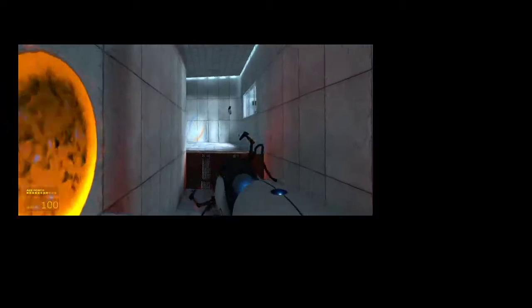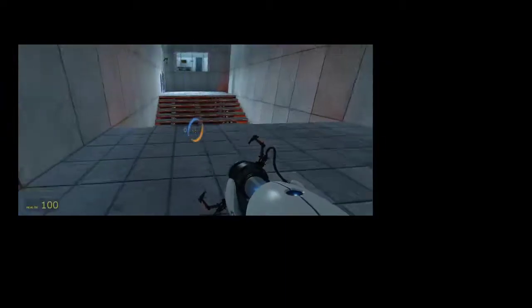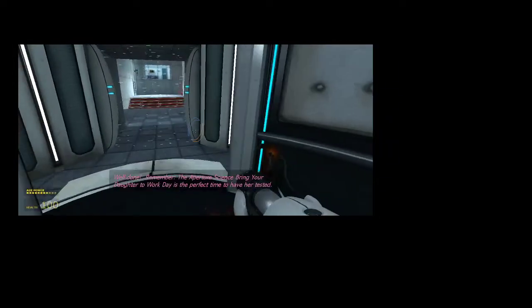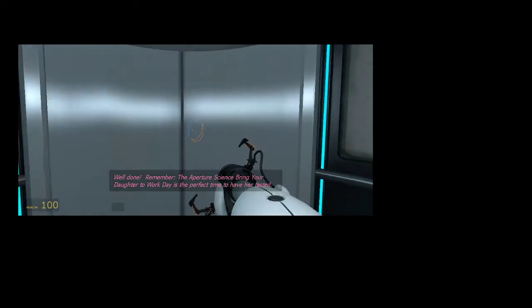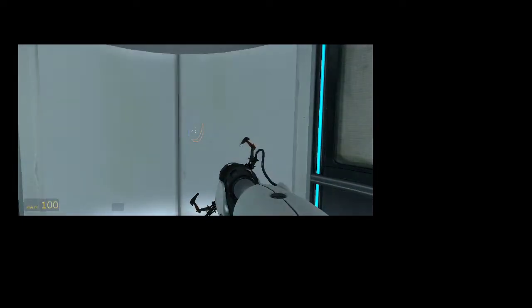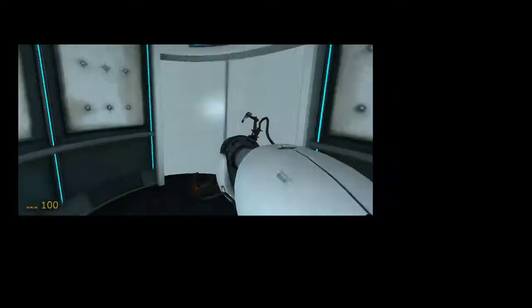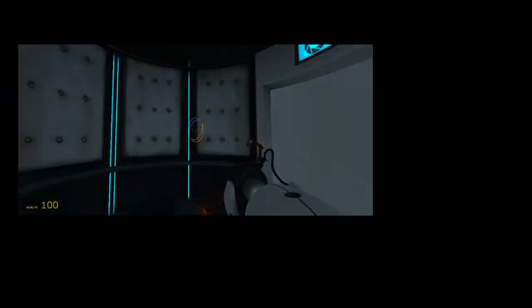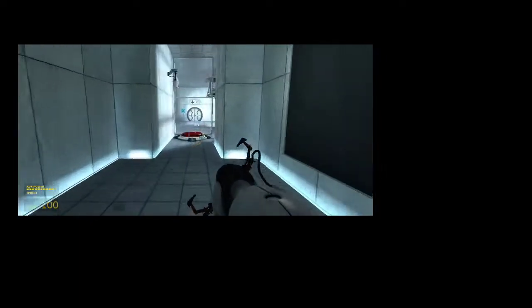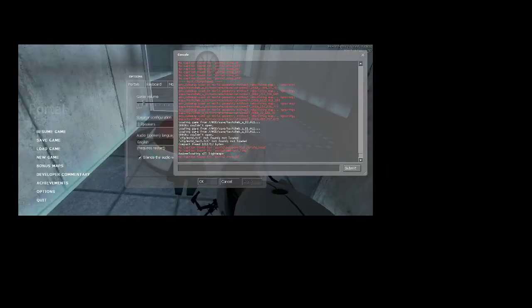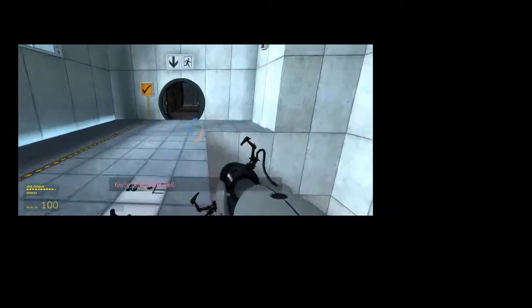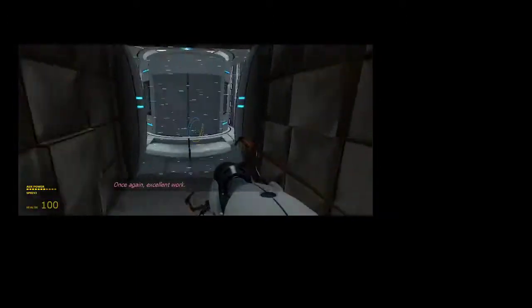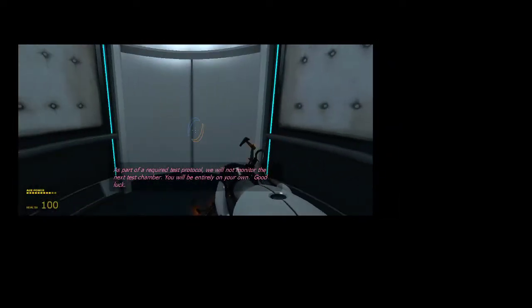Oh. Mind the gas. Okay, that was a mistake on my part. I'm sorry about that. Well done. Remember, the Aperture Science Bring Your Daughter To Work Day is the perfect time to have her tested.